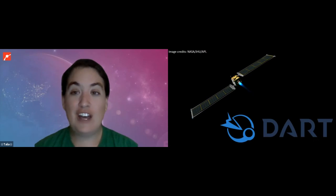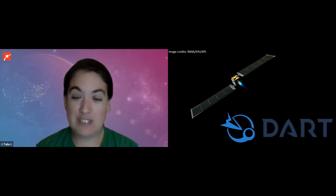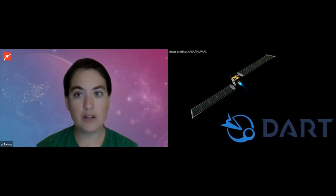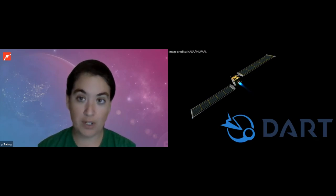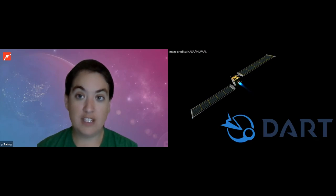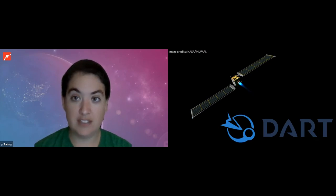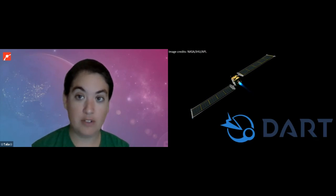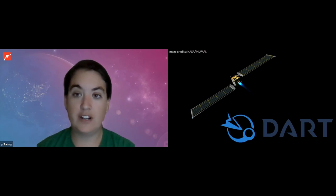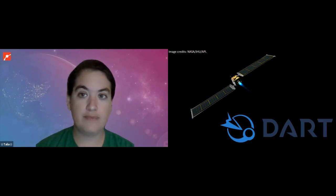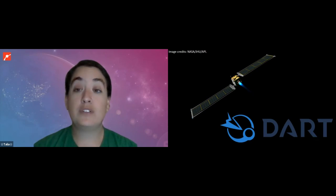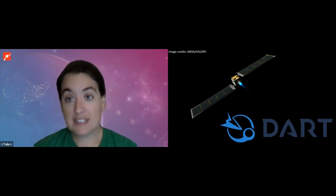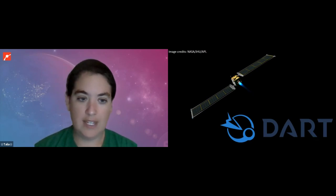So the launch window for this one, I said it was going to be following Lucy, and the launch window for this one opens on the day before Thanksgiving. So it opens on November 24th of this year. November 24th, 2021 is when DART can start, is the window for DART's launch. It is going to launch aboard a SpaceX Falcon 9 rocket.